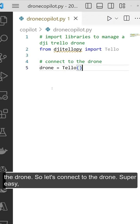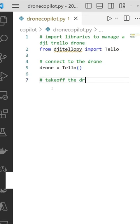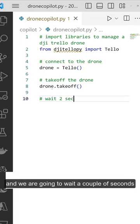to control the drone. So let's connect to the drone - super easy, just one line. Once we are connected, we need to take off. Basically, again, one line. We have the drone and we are going to wait a